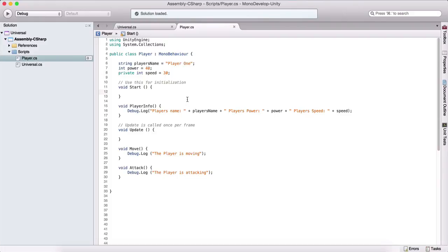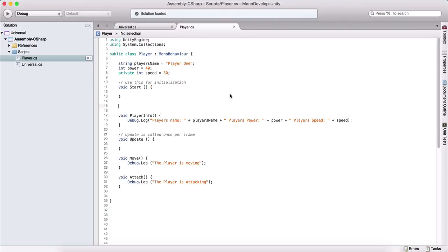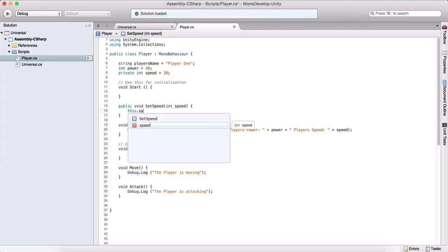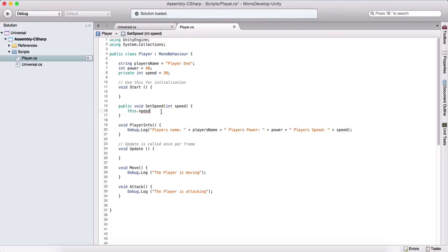The general rule in programming is to always keep your variables private, not letting other classes manipulate them directly. But if you want a variable to still be manipulated by other classes, you provide getters and setters. Here I'll create a public void called SetSpeed — this is a setter. It takes a parameter int speed, and inside we use the 'this' keyword: this.speed = speed.